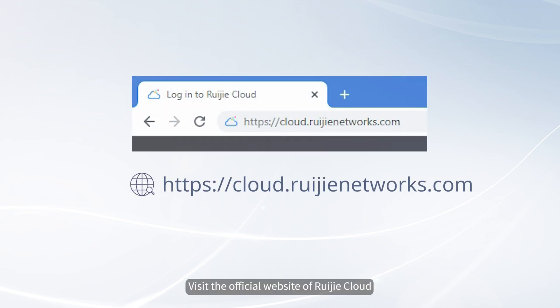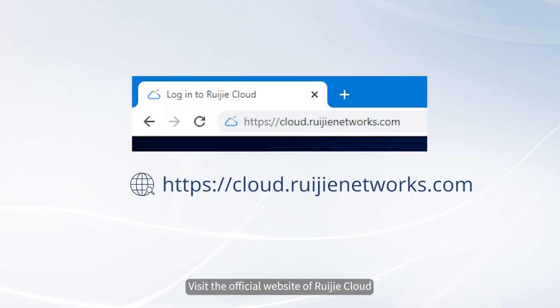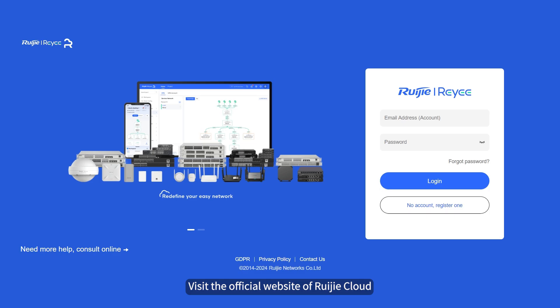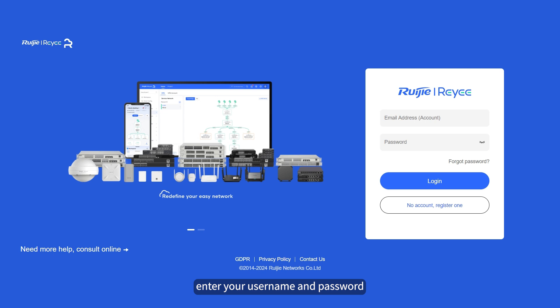Visit the official website of Wi-Fi Cloud. On the displayed webpage, enter your username and password, and click Login.